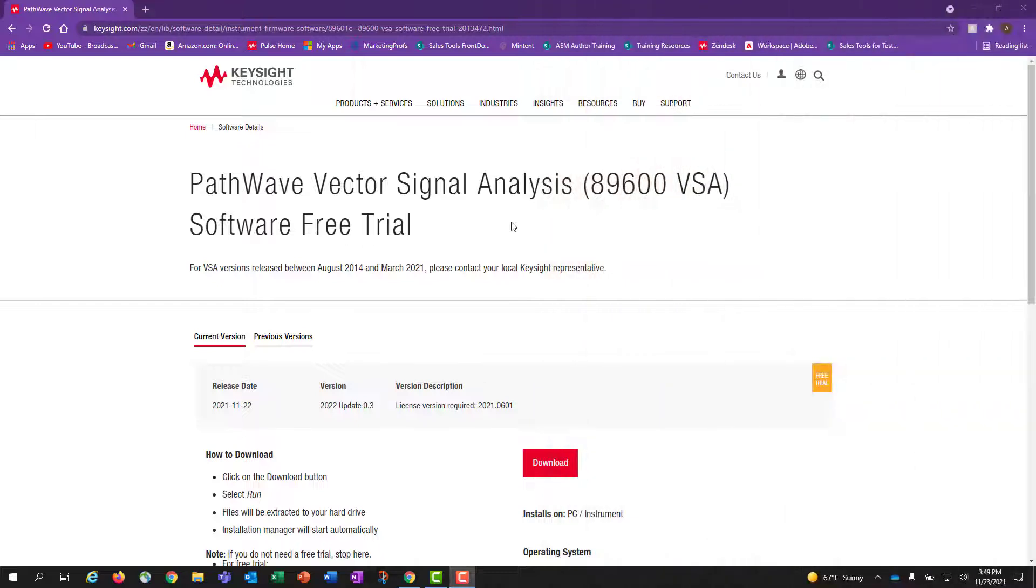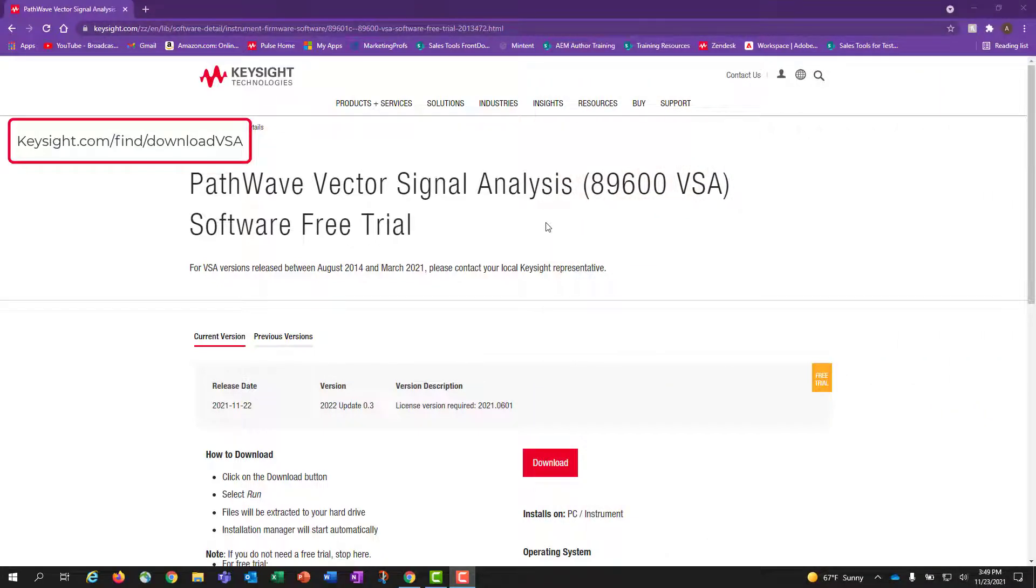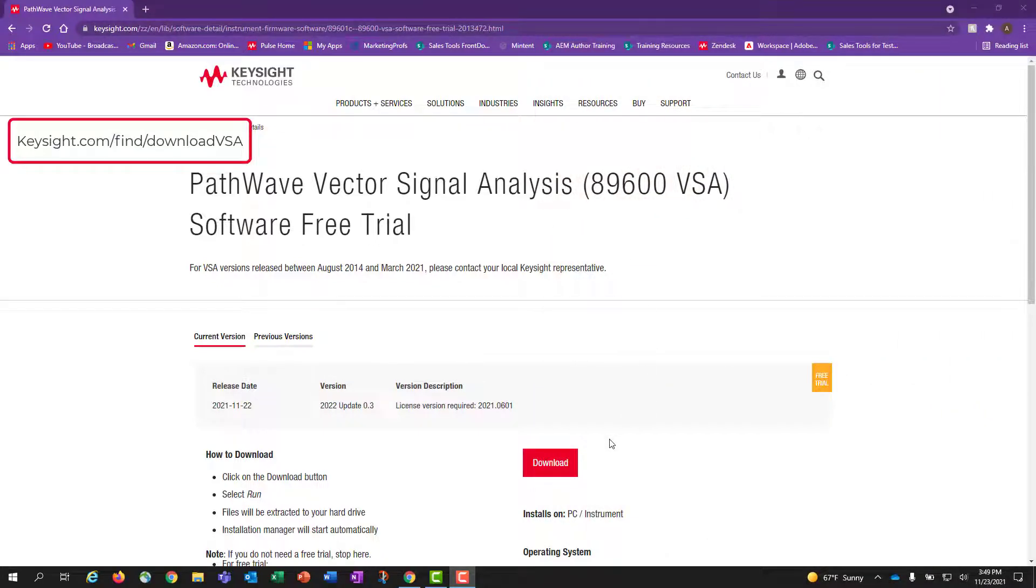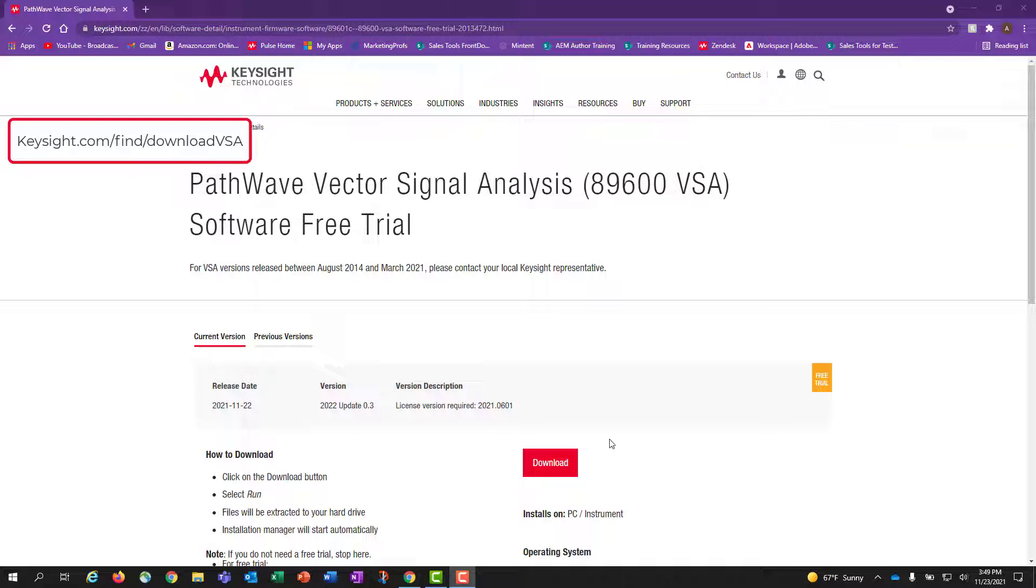If this is your first time using PathWave 89600 VSA, I will also show you how to request a free trial. So let's get started. You can get to the 89600 VSA download page by either typing keysight.com/find/download VSA into your browser URL or by clicking the hyperlink box shown on the top left of this video.